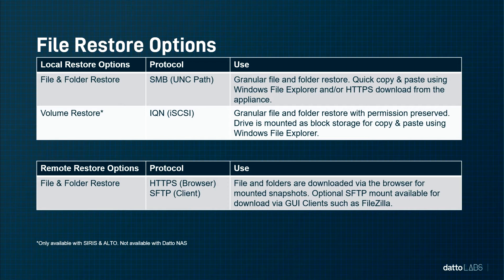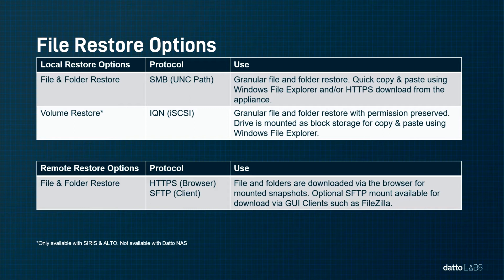Partners may wish to take advantage of restoring files and folders using the volume restore method. This method involves mounting the snapshot on the appliance as a block storage controller. The partner can take the IQN and path and initialize it as a volume through the Windows iSCSI initiator. Windows File Explorer can once again be used to perform the restore of data.